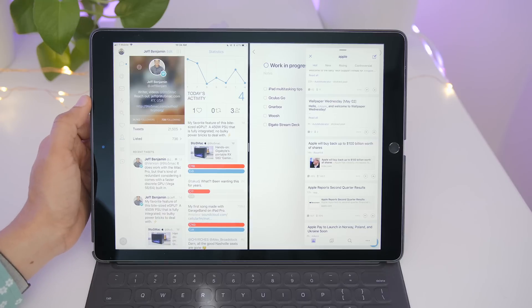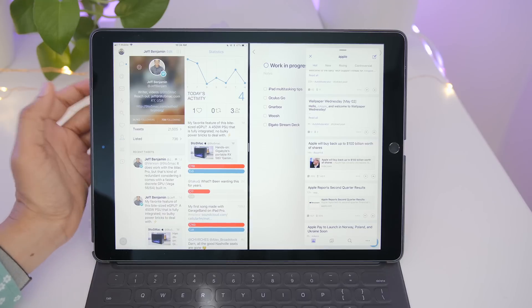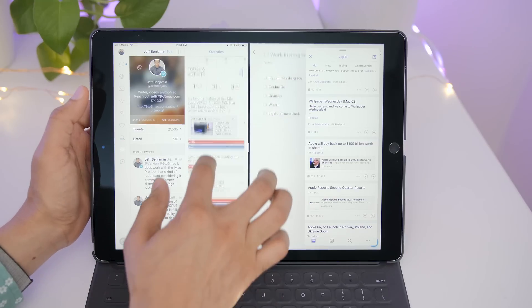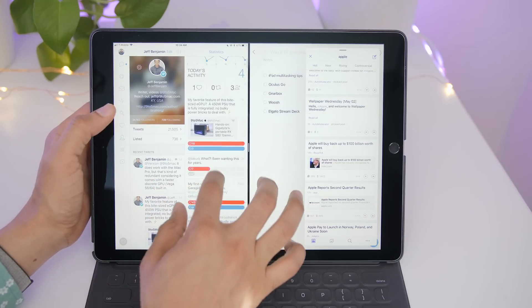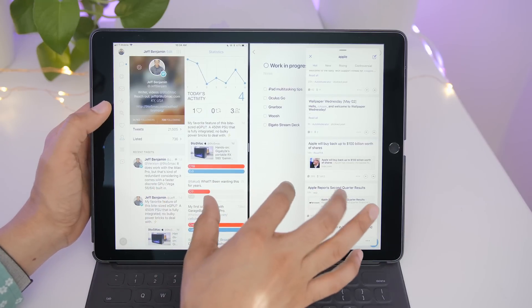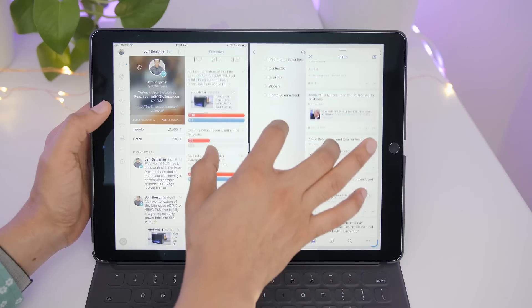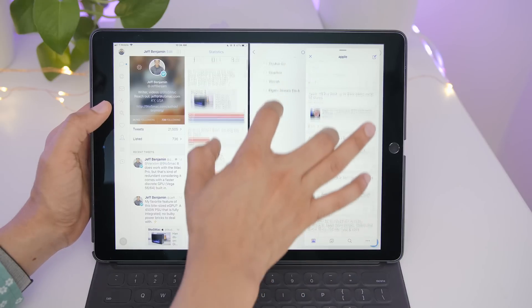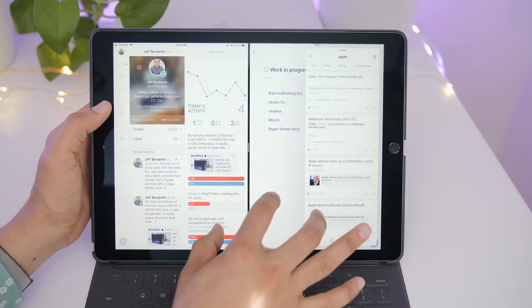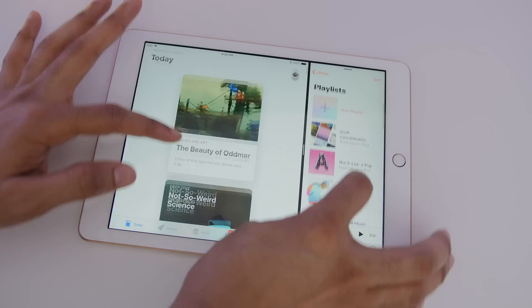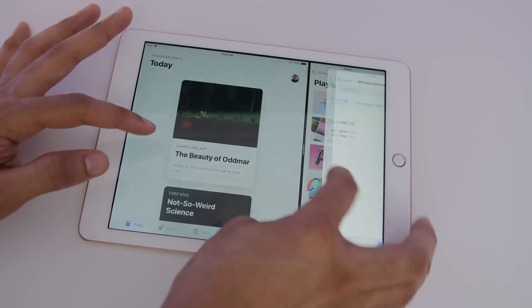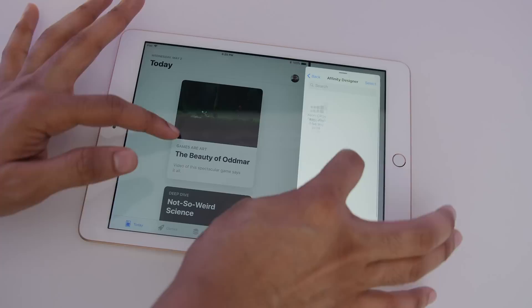And you can interact with all three applications simultaneously, but only on the latest gen 2017 iPad Pro. Even the new 2018 iPad doesn't allow this.